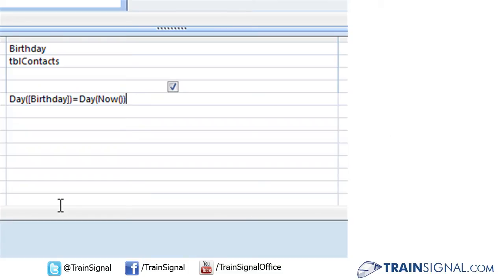As of right now, that takes care of the day, but we still need to specify the month in this expression. To tack on more criteria, we're going to use the AND operator.